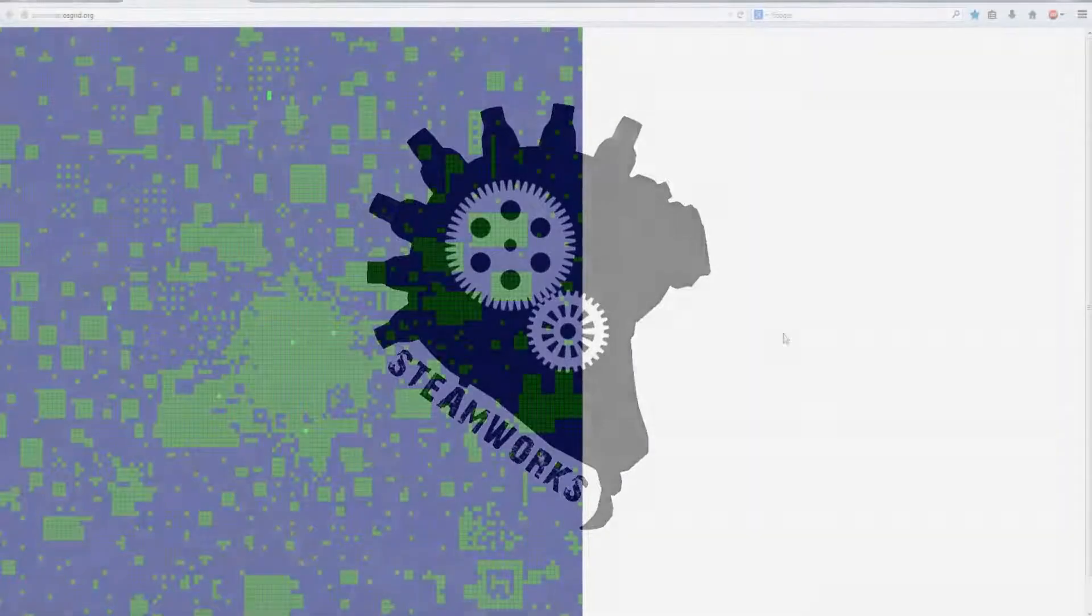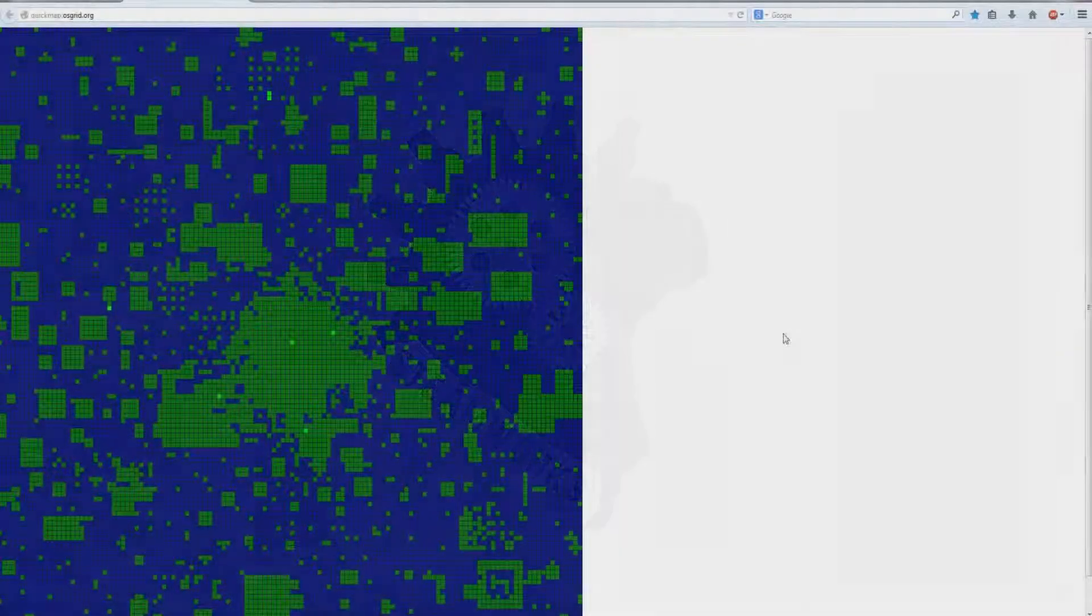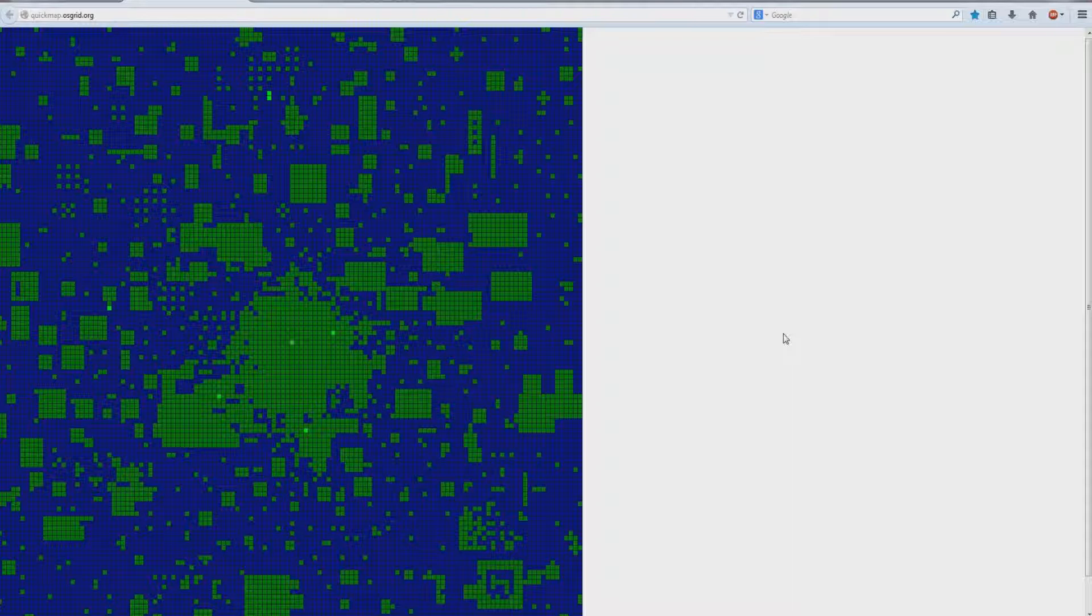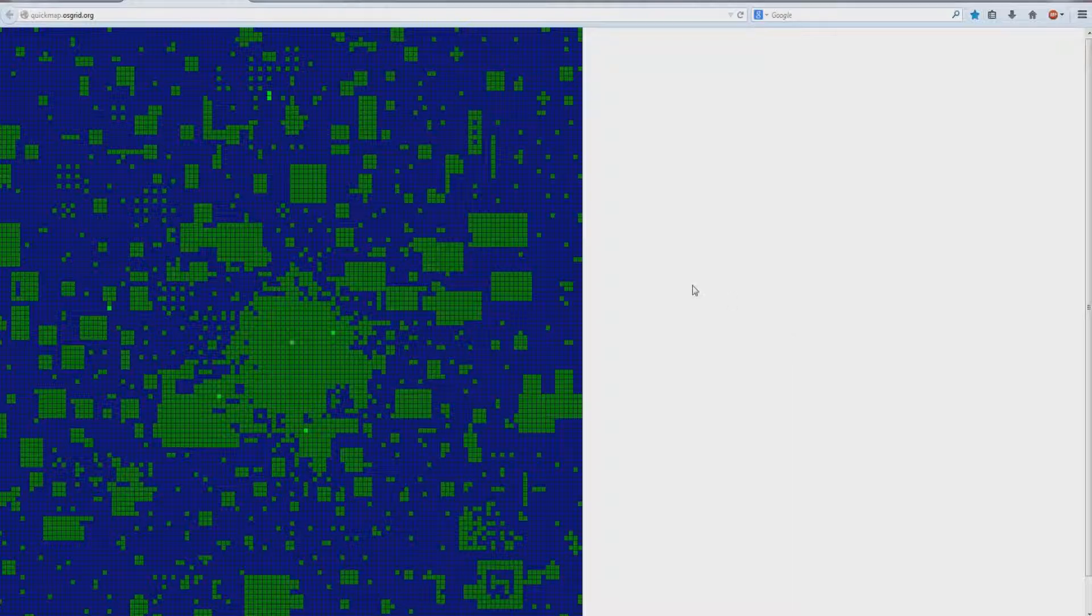So let's say that you have a region that you no longer want, you want to make a new one, or you wish to relocate your region to perhaps be adjacent or adjoined to other regions or sims.